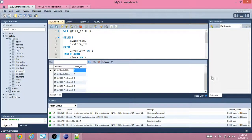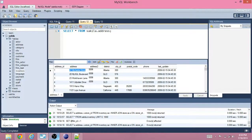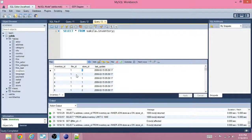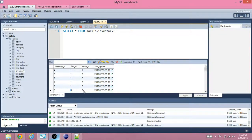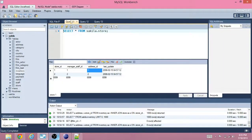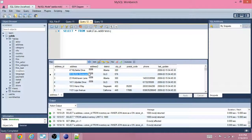Here's store ID 1 — this is the address of store ID 1. To get the address of store ID 1, we look it up: store ID 1 is address ID 1, which is MySQL Drive. We have MySQL Drive four times because we have store ID 1 four times. Then we have store ID 2 four times, and that's MySQL Boulevard. Store ID 2 has address ID 2, so the address is 28 MySQL Boulevard.